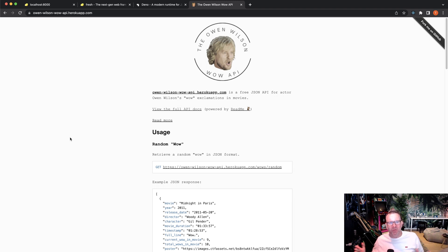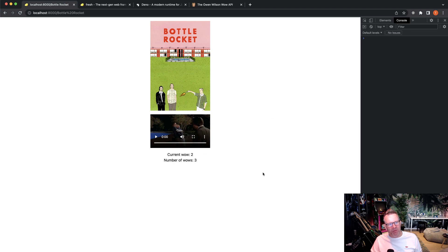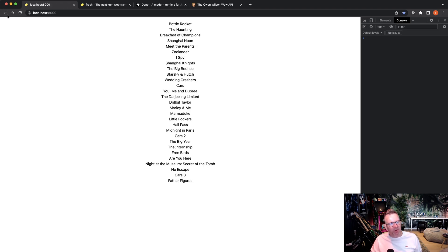The Owen Wilson Whoa API is probably quite useless but it's fun — it tells you how many times Owen Wilson says 'whoa' in a movie. You get all the movies he's starred in and the whoa count. The app looks like this: we show the movies, you click on one, see the movie image, and there's a video of a random whoa. The current whoa is two, the total is three, and the API provides both audio and a short video clip.